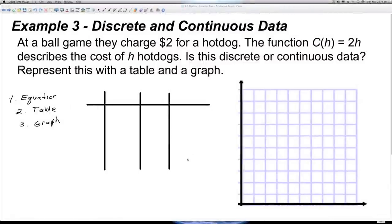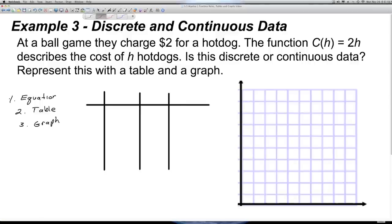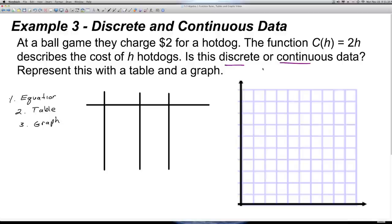Example 3: Discrete and Continuous Data. At a ball game, they charge $2 for a hotdog. The function c(h) = 2h describes the cost of h hotdogs. Is this discrete or continuous data? Represent this with a table and a graph. To accurately create our graph, we first have to decide whether this is discrete or continuous and explain why. Continuous data involves measurement where values between whole numbers have meaning, while discrete data is about counting items where whole numbers are what's important.